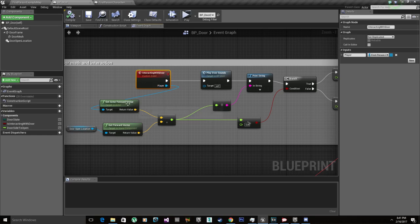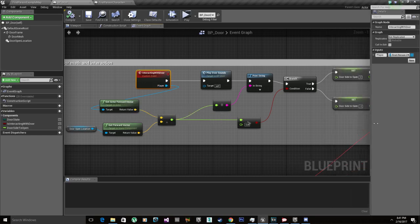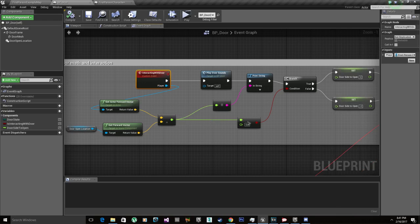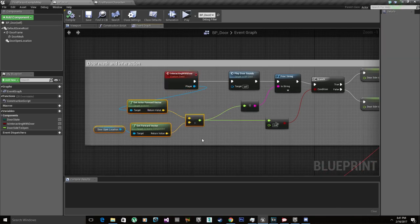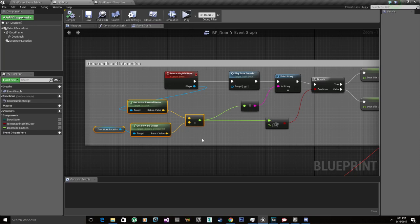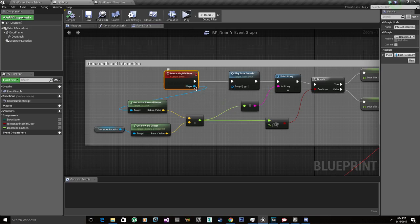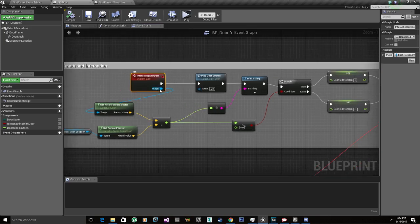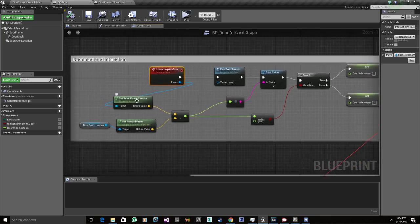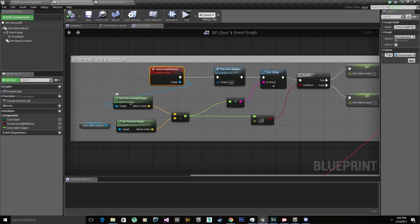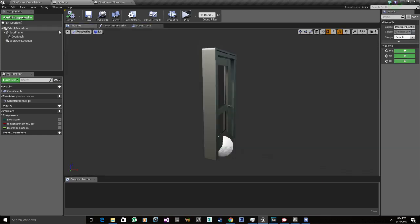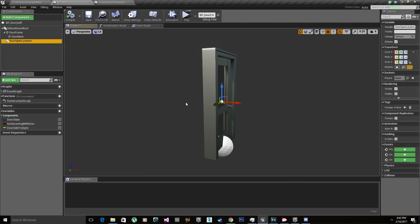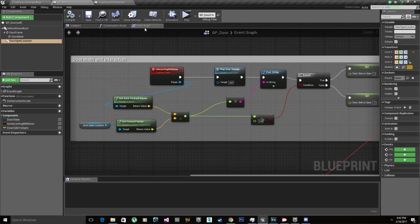I plug in the player as a parameter so we can use the player forward vector. Previously I had the location of the player world location, and using this math right here, it didn't give the same results based on the door's location. So once you set the player, you get the forward vector of the player, and then you get the door open location, which is the scene component we're using to detect where the player is facing.